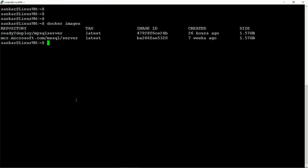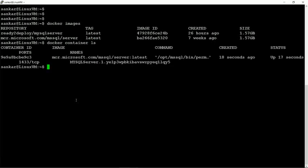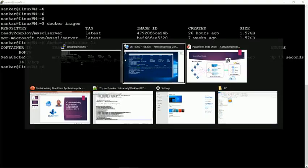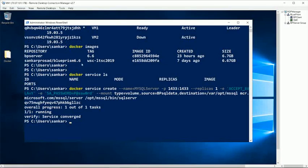If you come back to the Linux VM and run docker container LS, you'll be able to see the SQL instance that is running. So it took a couple of seconds to come up, and if you see the uptime it is 17 seconds. And that is the beauty of this. So by this way, we have the SQL server up and running.